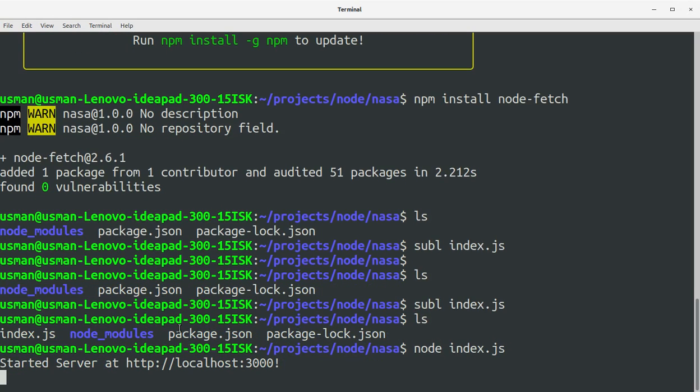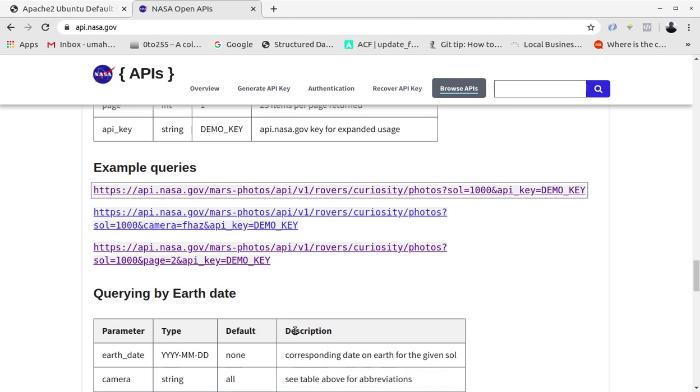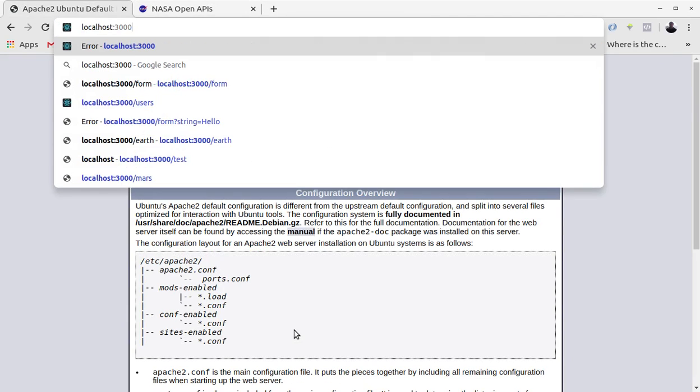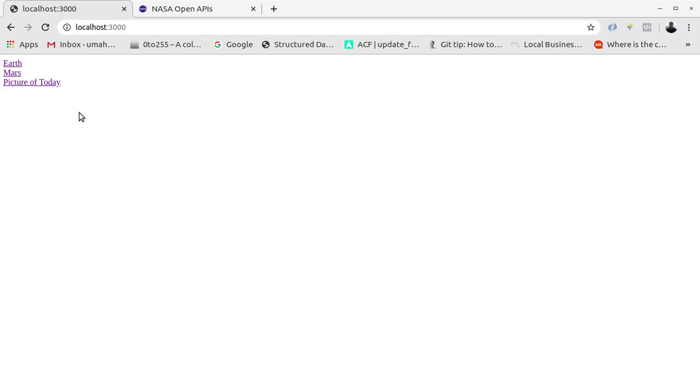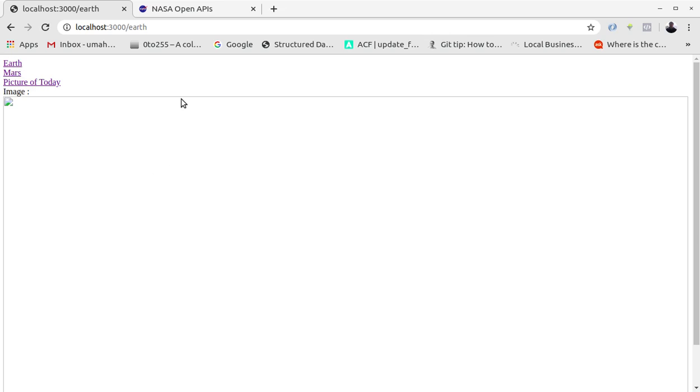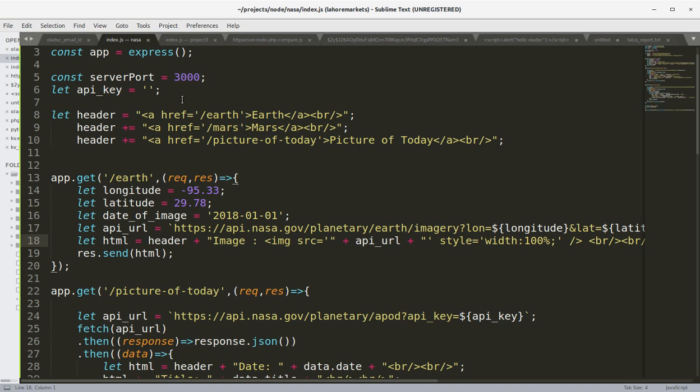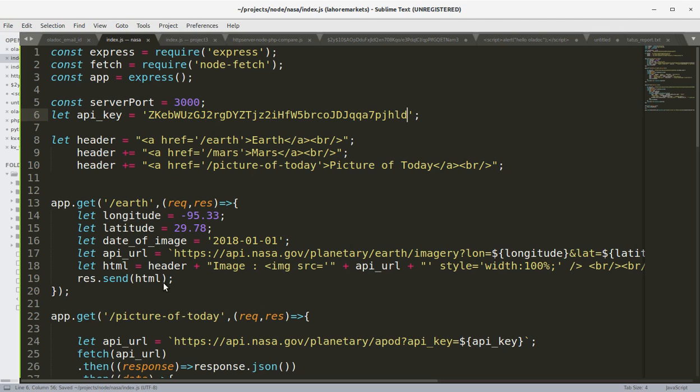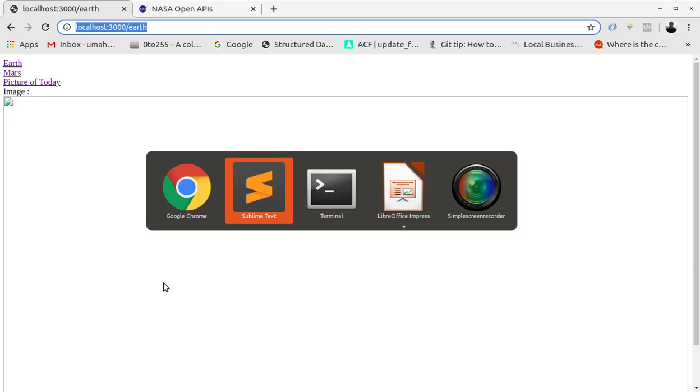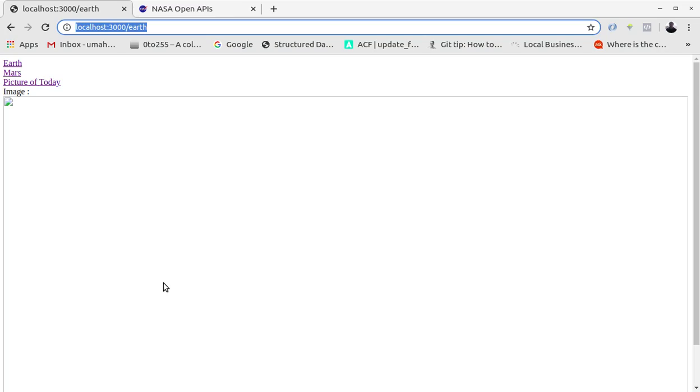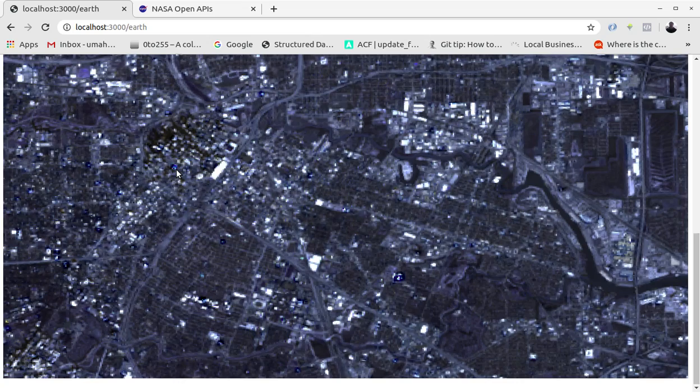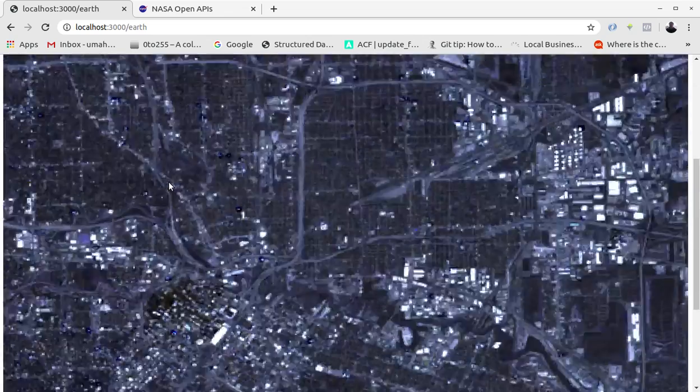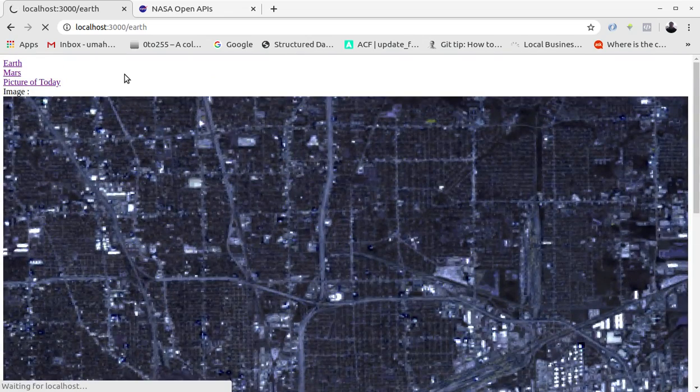Yes, it says started server at localhost 3000. Now let's go to the browser and type in localhost 3000. So we have our menu here: Earth, Mars, and Picture of Today. Let's look at Earth. We have the Earth image.